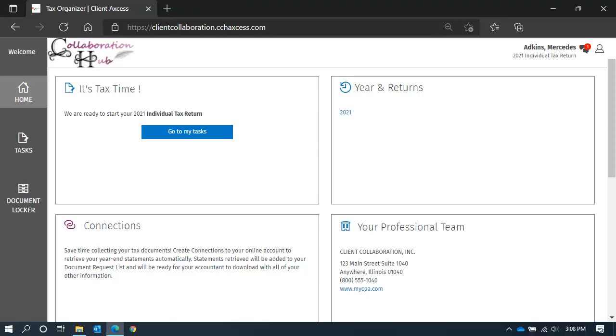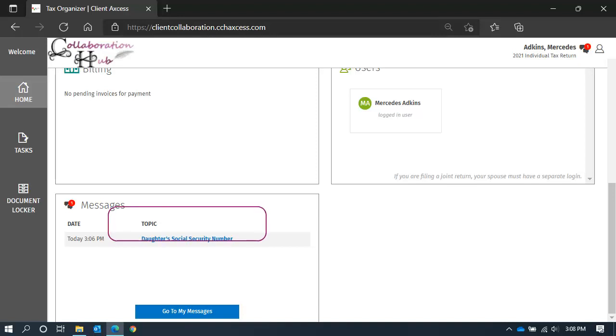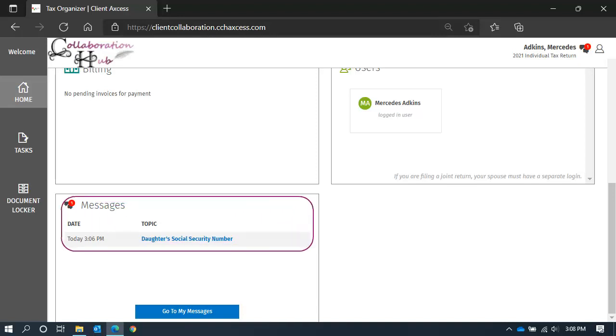Messages can be found on your homepage. Just scroll to the bottom to see the messages tile. Notes will be summarized, showing the date and topic.